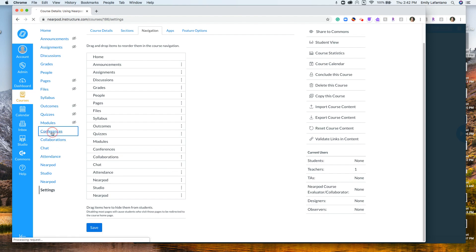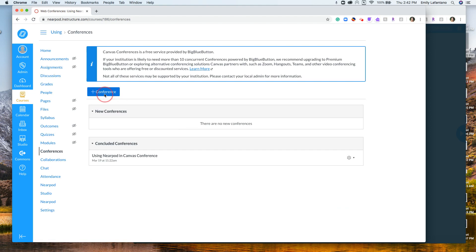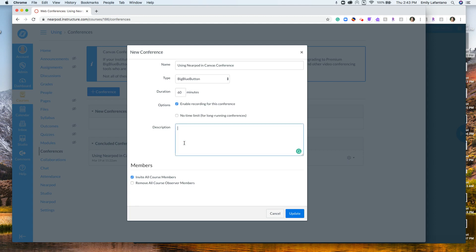Click back to Conferences and you'll want to add a conference. Here you can name the conference. BigBlueButton is what I'm going to show you today. You can see the duration — I would definitely encourage you to enable the recording and you can also set no time limit. You can change the time, add a description, and invite all course members if you would like.